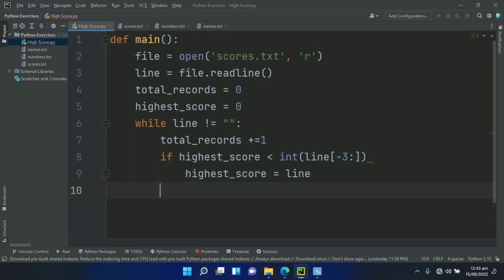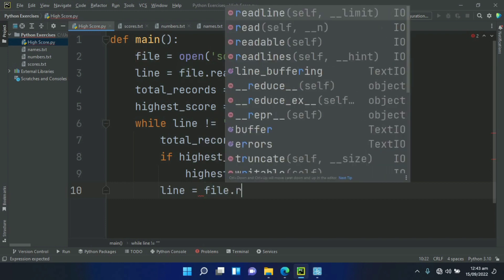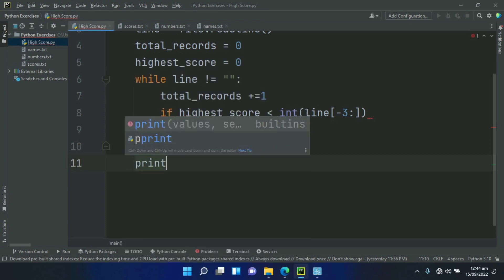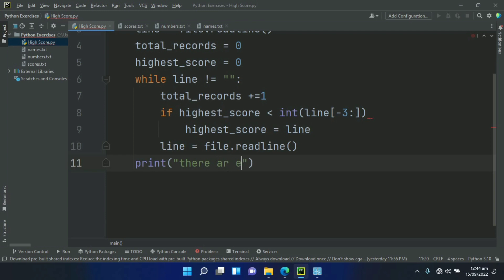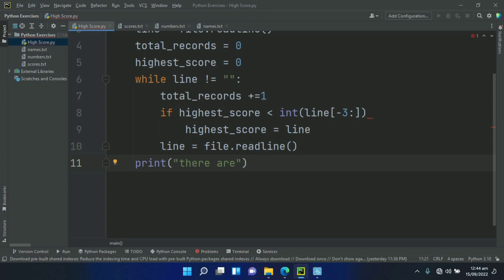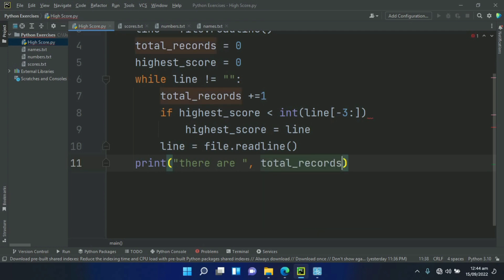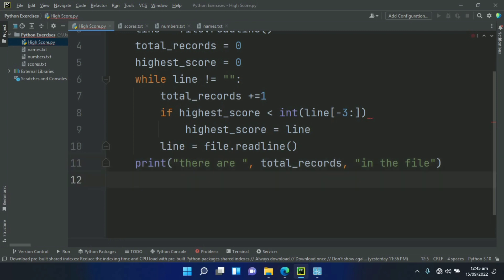After this, outside the if condition, update line equal to file.readline to read the next line. Then, after the while loop, print the total number of records in the file, and also print the highest score record.